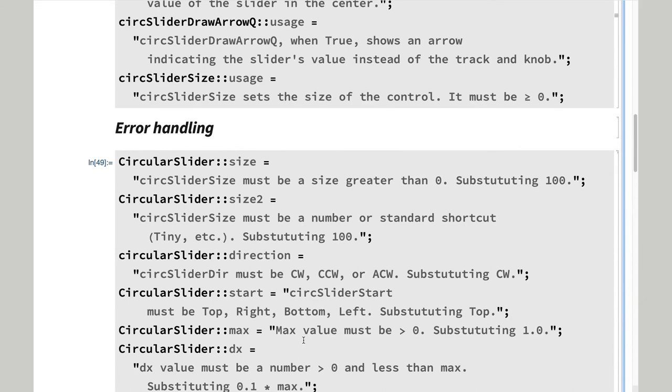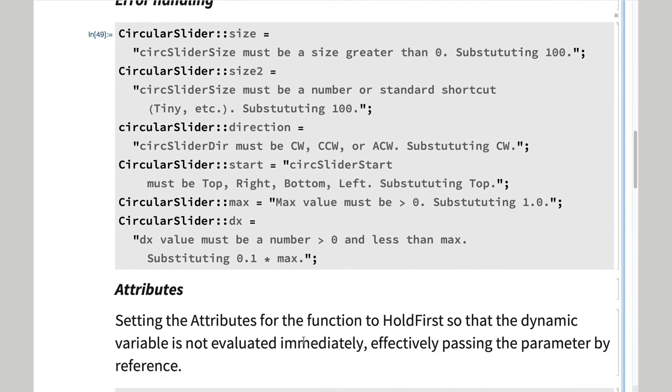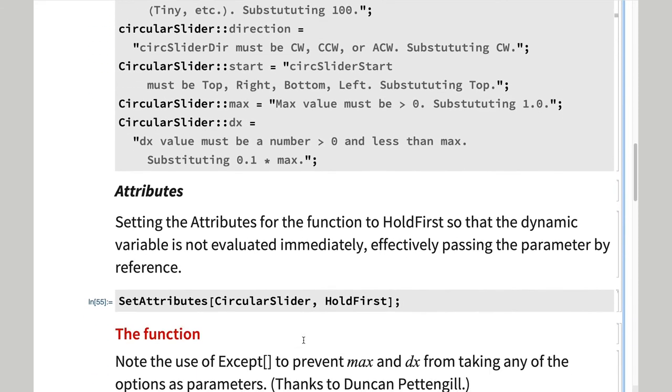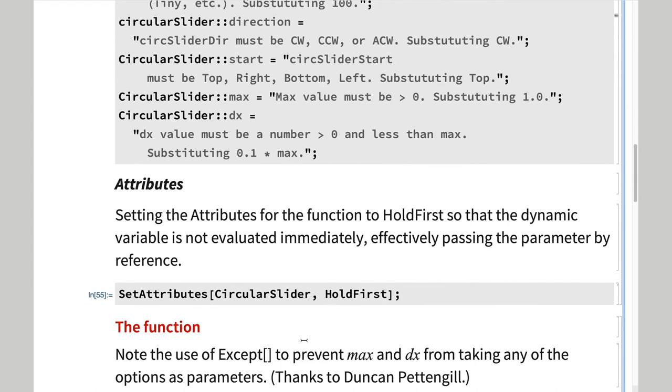Finally, we take the critical step of setting the attributes of the function to hold first, which has the effect of passing the position by reference.